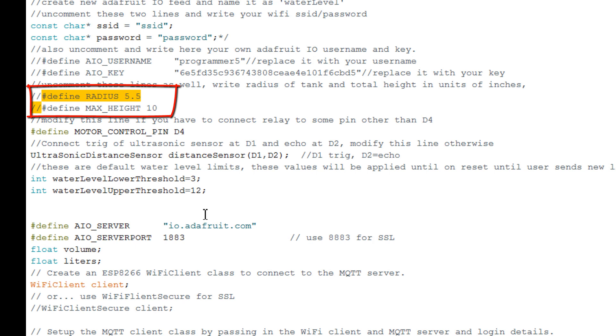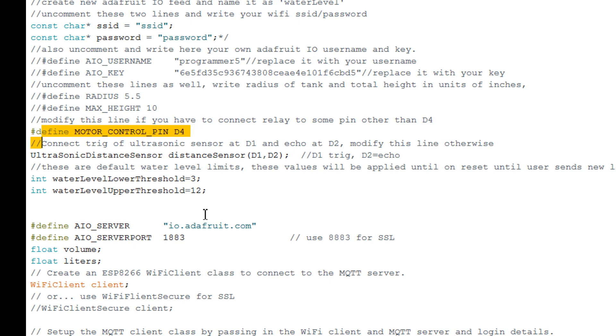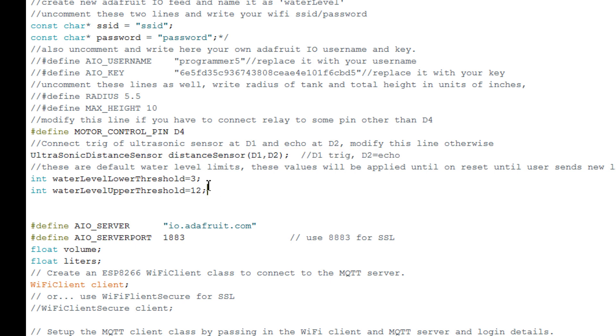ESP8266 will use these parameters to calculate water level. I have connected relay to D4 and if you have to connect relay to some other GPIO, just modify this pin assignment. Ultrasonic sensor is connected to D1 and D2. If you have to use some other pins, just modify here.